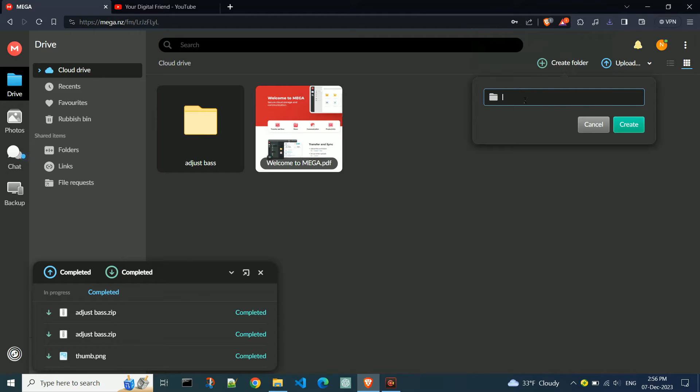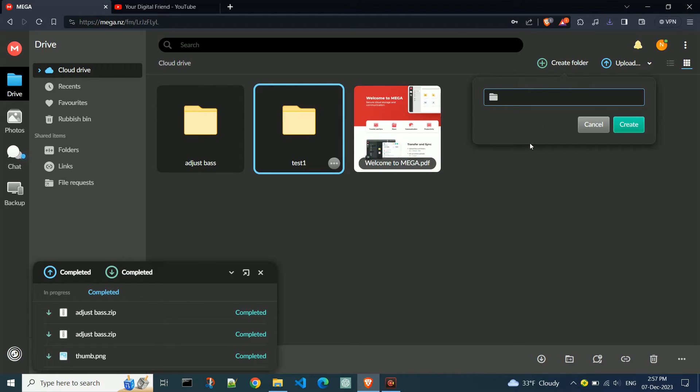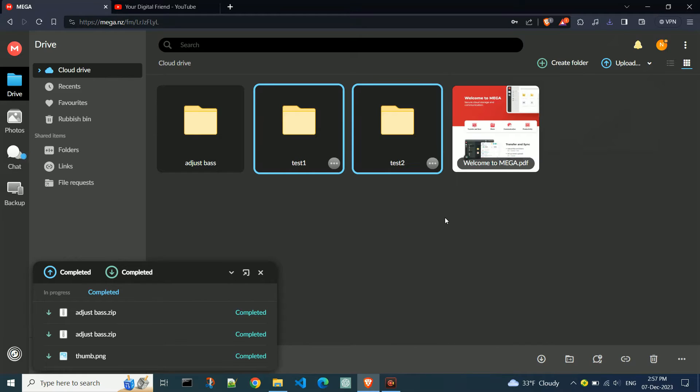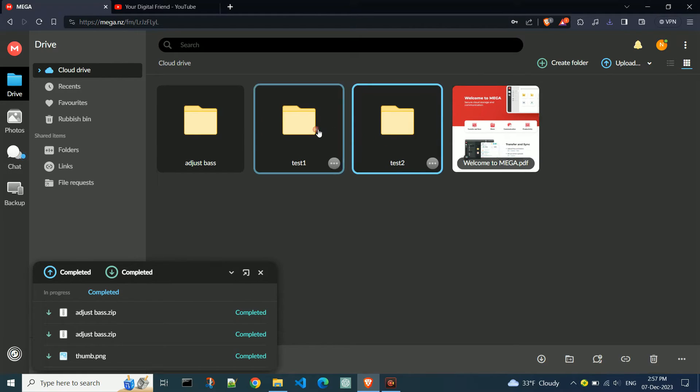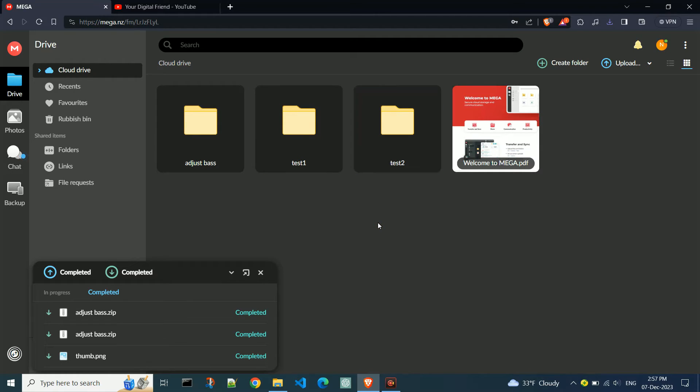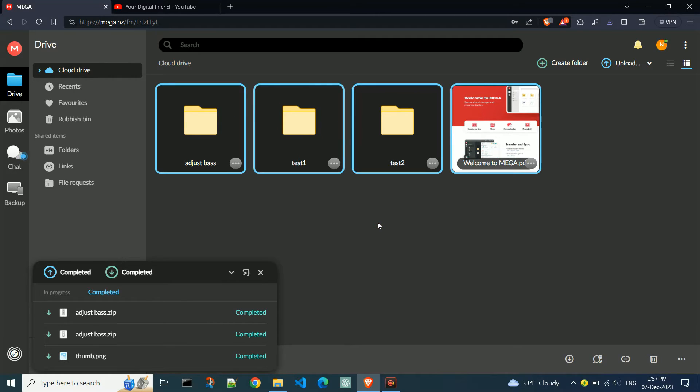Now I'll create two more folders. If you want to download multiple folders at once, again hold down the Control key and select the desired folders. You can also use Control+A to select all files and folders you have.